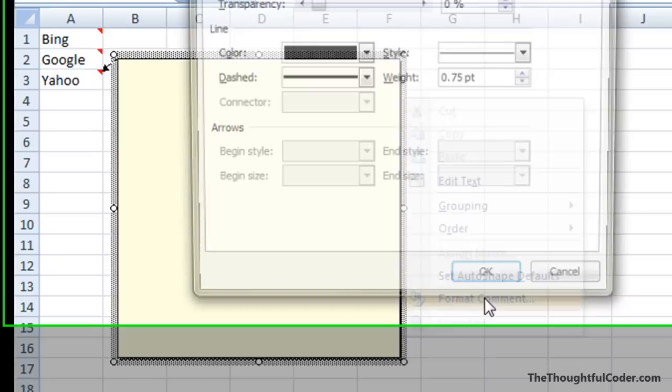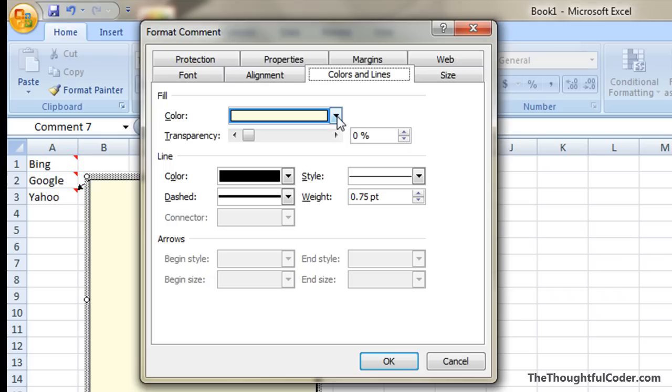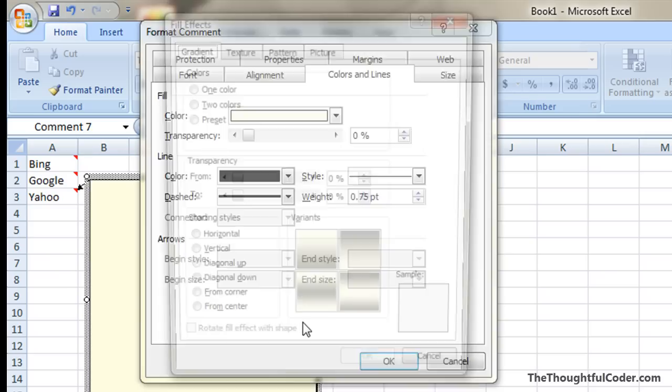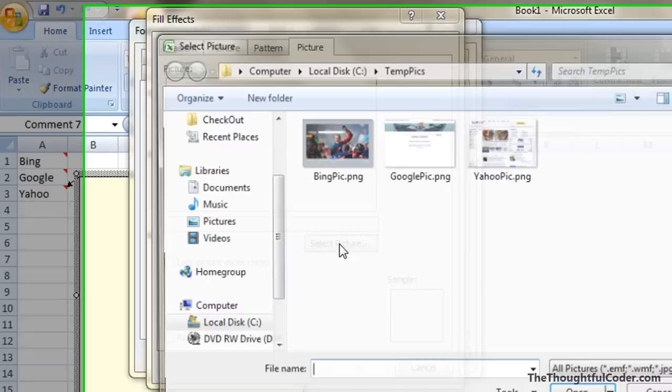Select format comment and you'll notice this dialog with these different tabs pops up. There's this colors and lines tab. On the color drop-down menu, select fill effects and click on the picture tab.